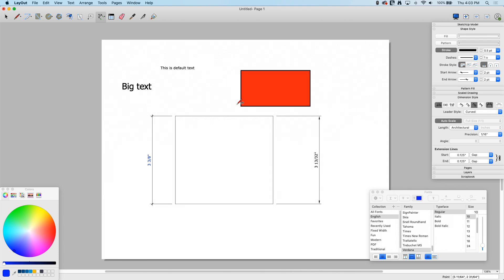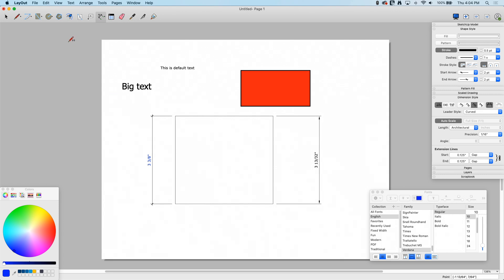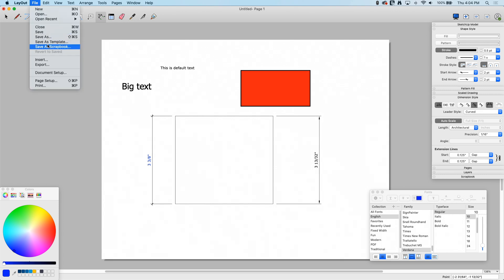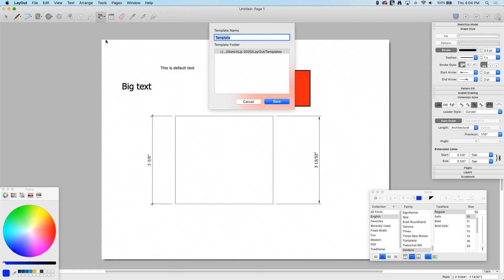So right now I'm gonna say that's what I want. Anytime I draw a rectangle I want it to be red with a thick line, anytime I draw text I want it to be a big 24 point, and anytime I put in a dimension I want blue text with dashes here rounding to near a sixteenth of an inch. When I'm at that point I can go to file, save as template. This works just like the templates do in SketchUp. I'm just gonna call this my new template and click Save.